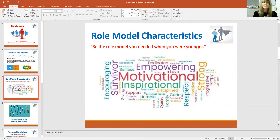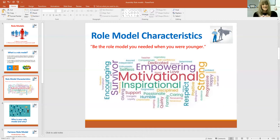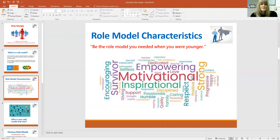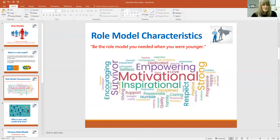Inspirational — somebody who inspires you. It could be someone off the TV, it could be someone close to home, it could be somebody in your family or at school who inspires you to do your best and to be somebody that you really, really want to be. And look at all these words: strong, happy, respect — that word comes up everywhere — caring, passionate, humble, support, giving. Lots and lots of very positive words when we're talking about the characteristics of role models.